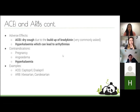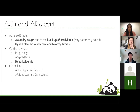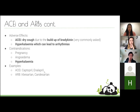Hyperkalemia from ACE inhibitors is more problematic when combined with other drugs or when there is impaired renal function. ACE inhibitors are also contraindicated in pregnancy. Examples of ACE inhibitors are captopril and enalapril — note the '-pril' suffix. ARBs include irbesartan and candesartan — note the '-sartan' suffix. If it ends in '-pril,' it's an ACE inhibitor; if it ends in '-sartan,' it's an ARB.